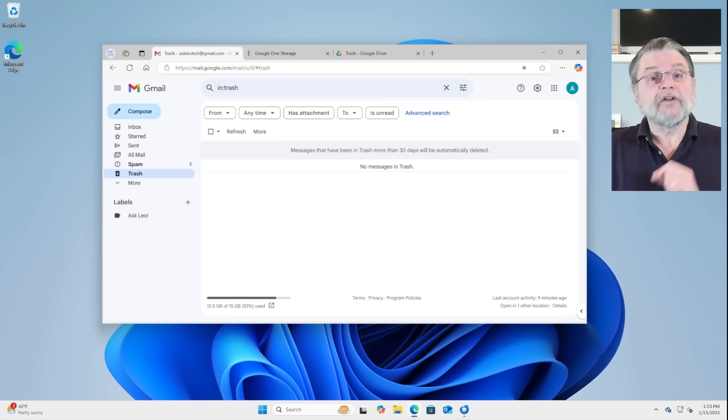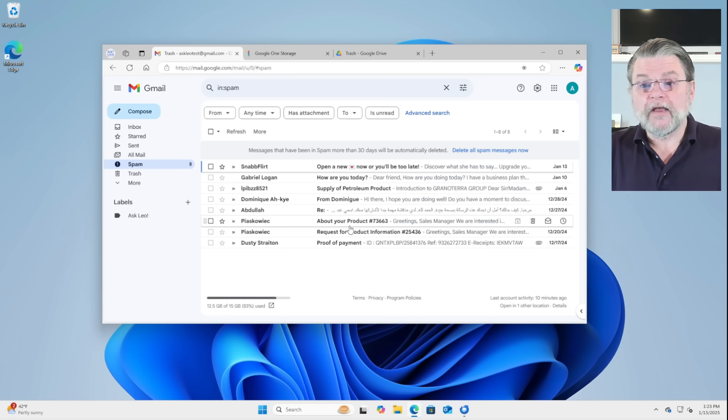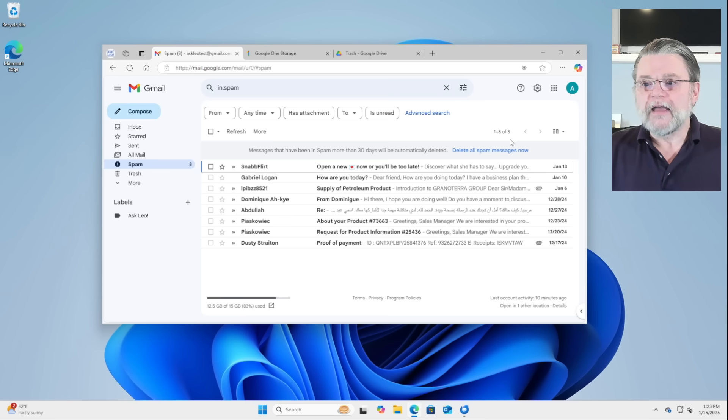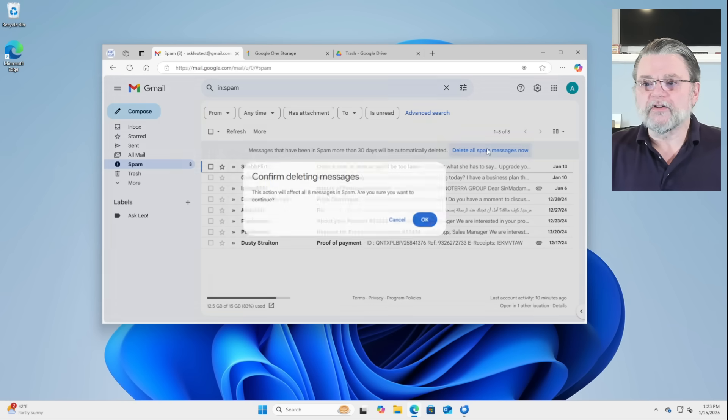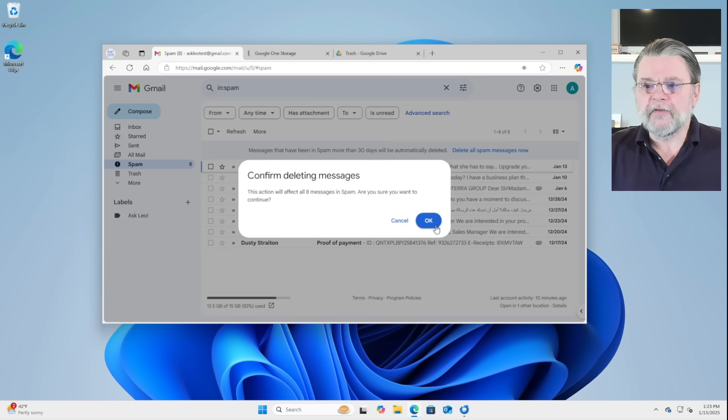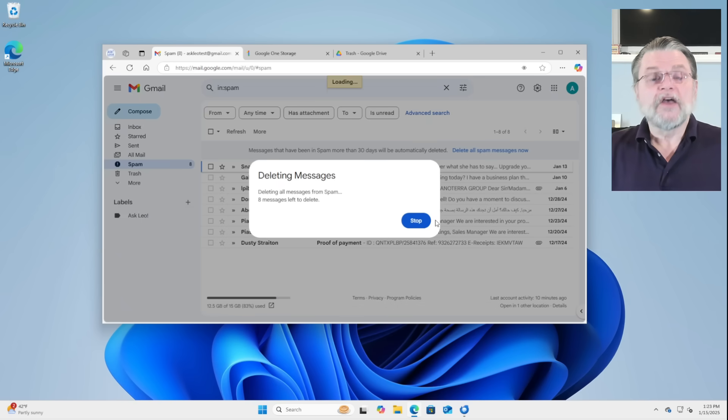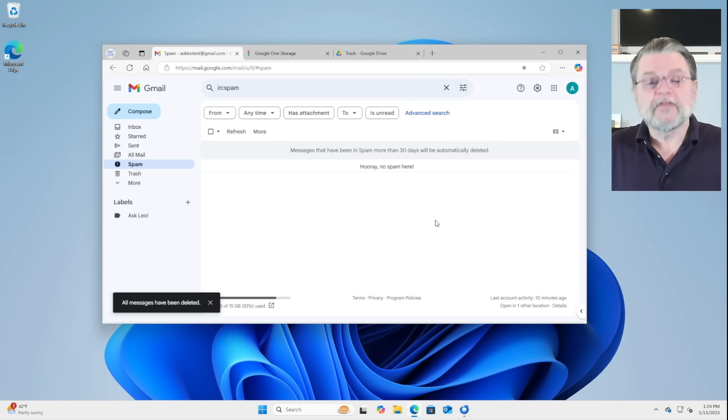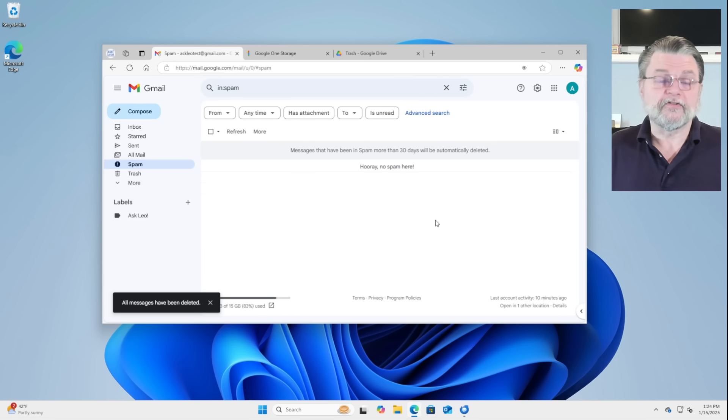One quick side note, by the way, spam also counts, right? The amount of spam that's in your spam folder also counts against your space. And of course, you can delete all your spam messages now to empty the spam folder. Same idea. Doing this has freed up the space that those messages were taking.